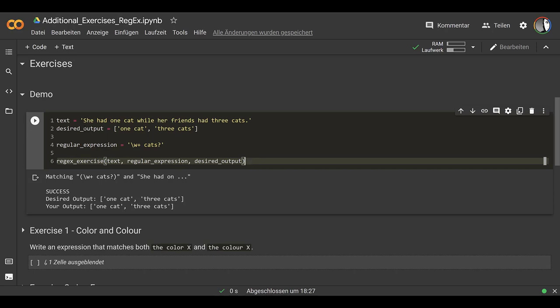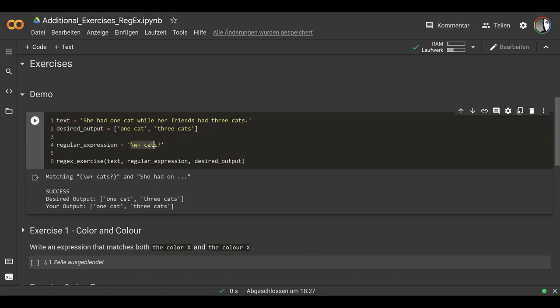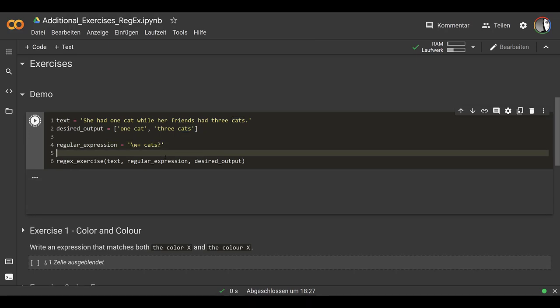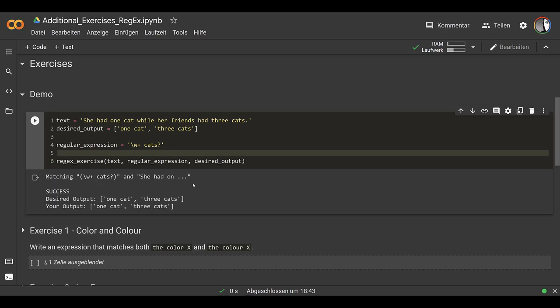For this example — 'she had one cat while her friends had three cats' — the desired output would be 'one cat' and 'three cats'. The regular expression is the one we've seen in the slide deck. If I run this by pressing Ctrl+Enter, we get back this output. We were matching this expression and this was successful because the desired output is equal to our output. So this is how this is going to work.